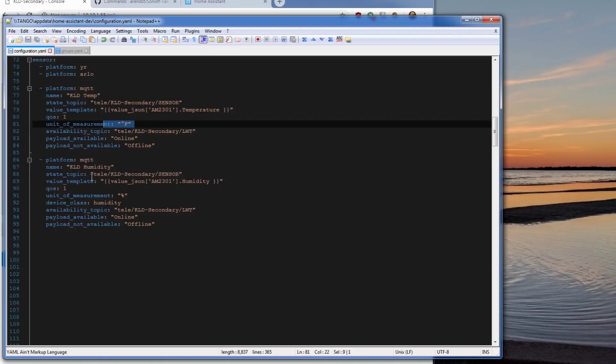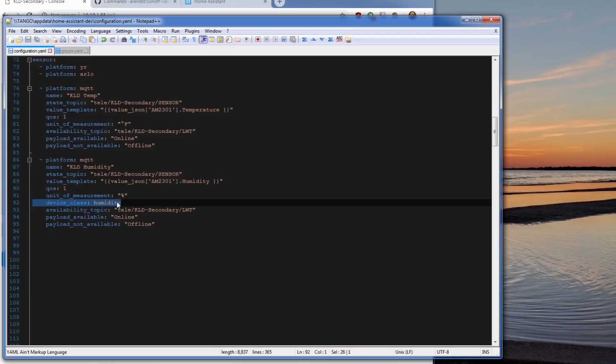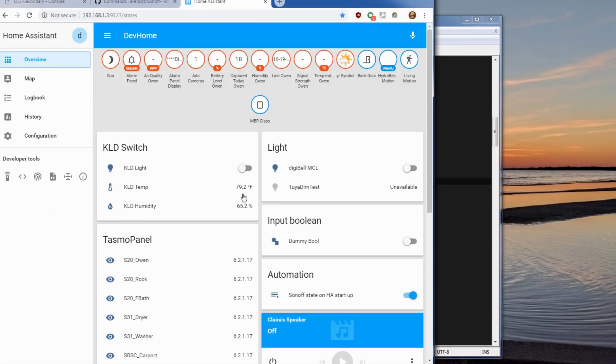To add humidity, I copied the same one except I did change the unit of measurement to percentage. And they put the device class of humidity which will change the icon automatically. And then I use the humidity section. You'll get the temperature and the humidity.